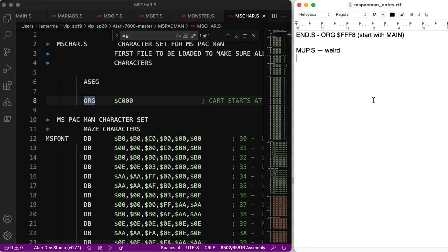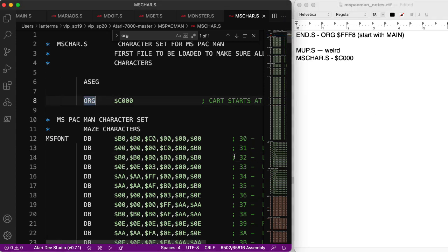Mscare character set. Ah! Okay. Mscare.s. So that's at C000. And there's probably a bunch of other orgs in here. No, there's not.